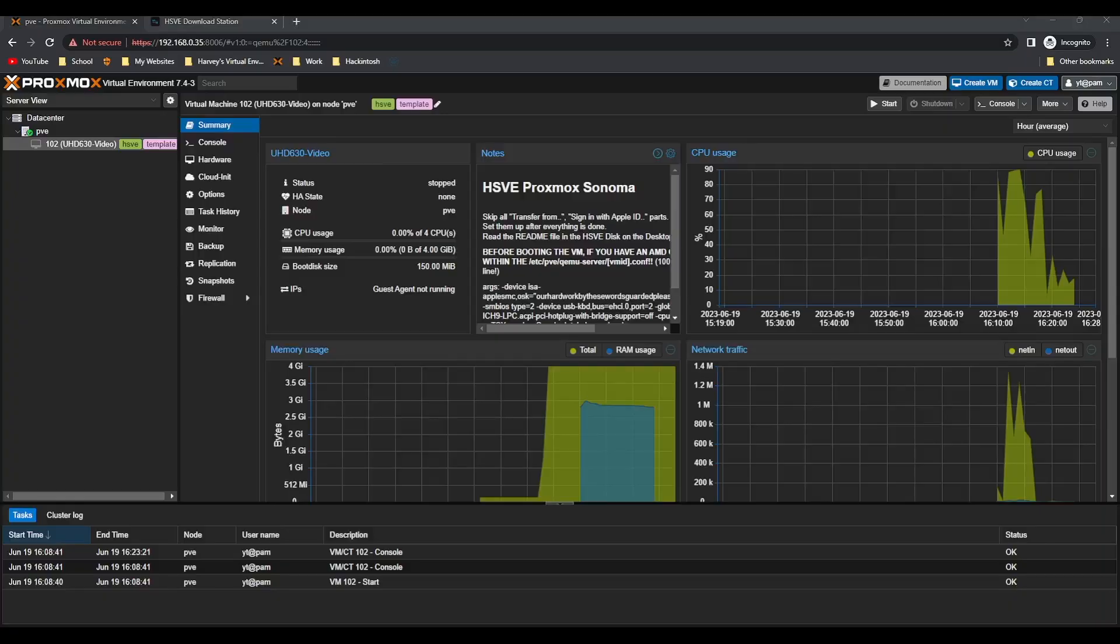Hey everyone, welcome back to another video. Today I'm going to be showing you the UHD 630 iGPU passthrough in Hackintosh the new way, which is using Proxmox. You can see right in front of you here we've got a Proxmox Sonoma virtual machine which is running dev beta 1.